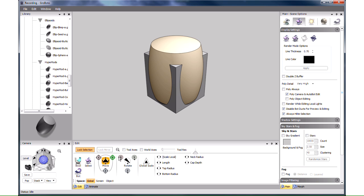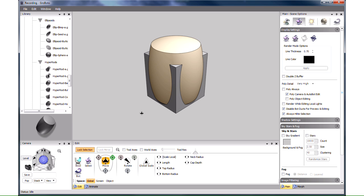You can also switch tools and specify motion along a particular axis without moving the mouse away from the model. Pressing T cycles through the tools. Then pressing and holding 1, 2 or 3 constrains the Move Tool to X, Y or Z. Here I am pressing 2, the Y axis becomes yellow and I move the barrel along it.